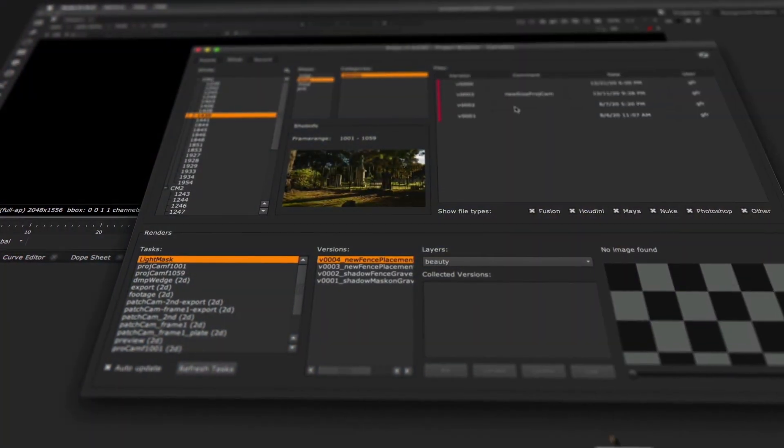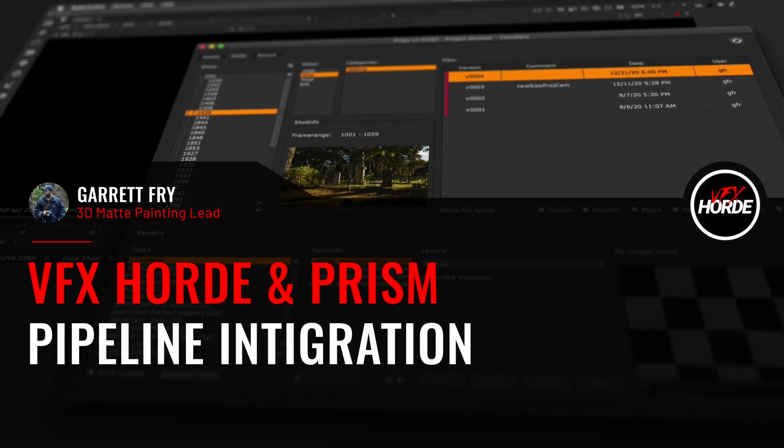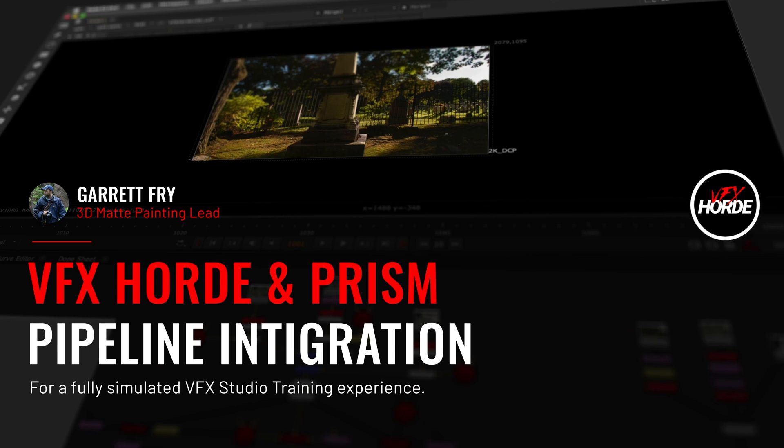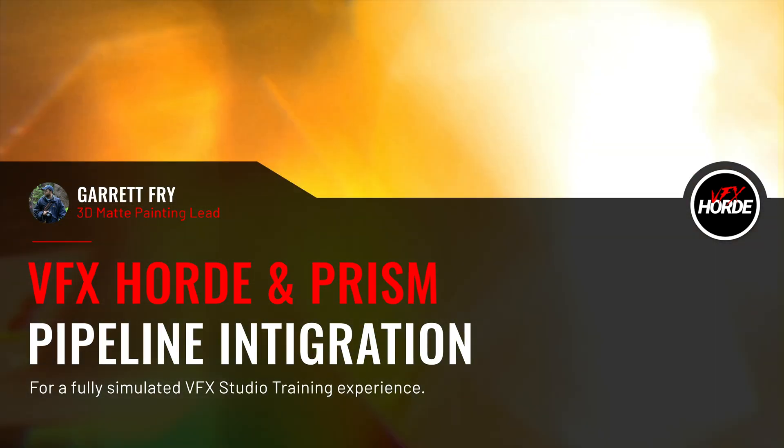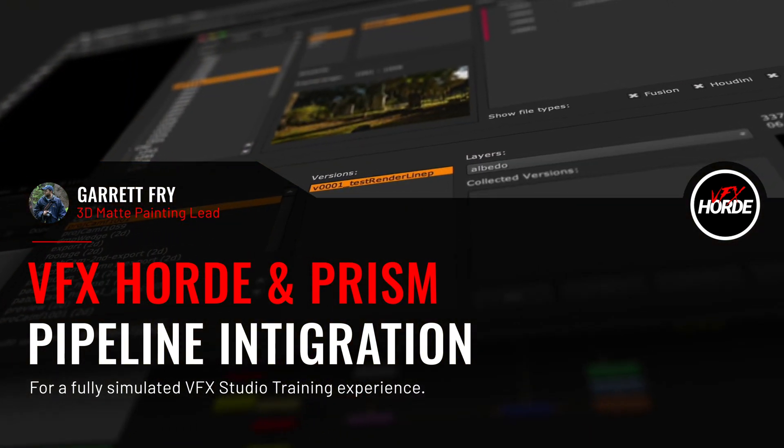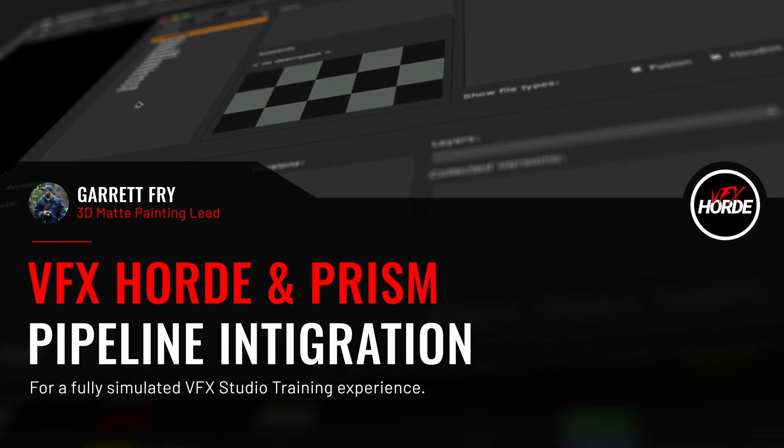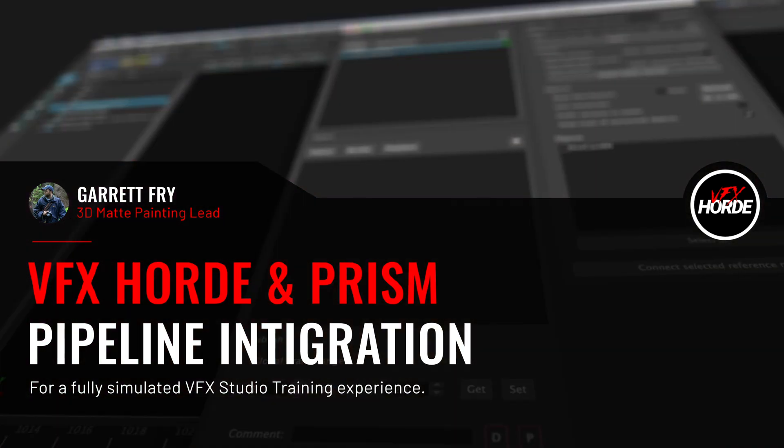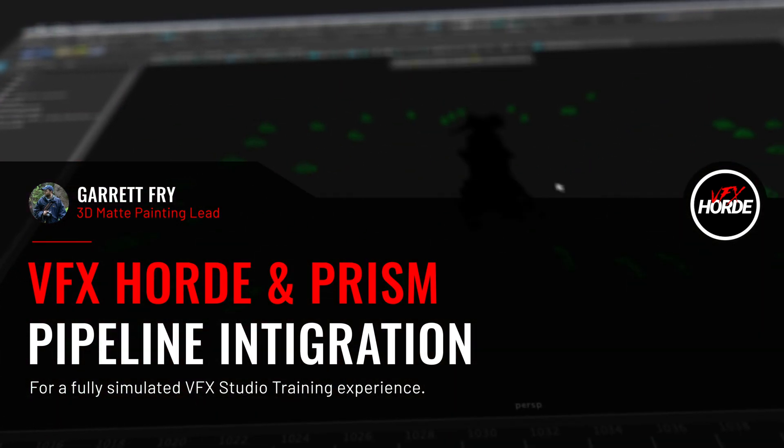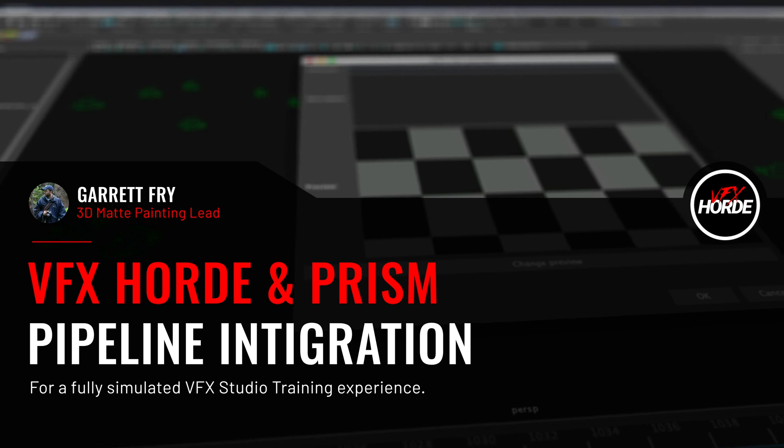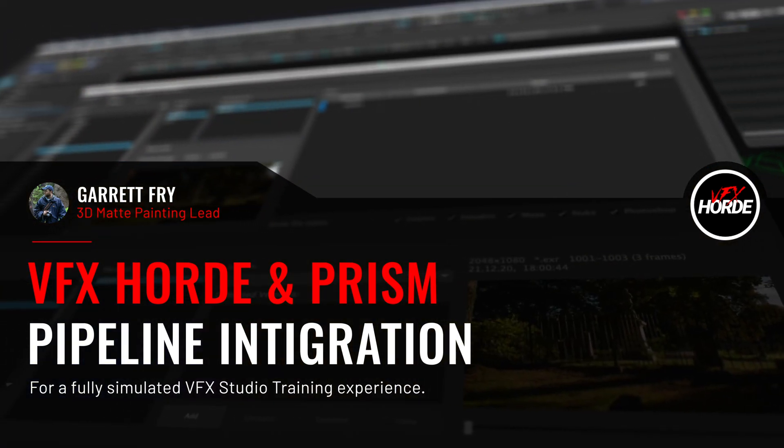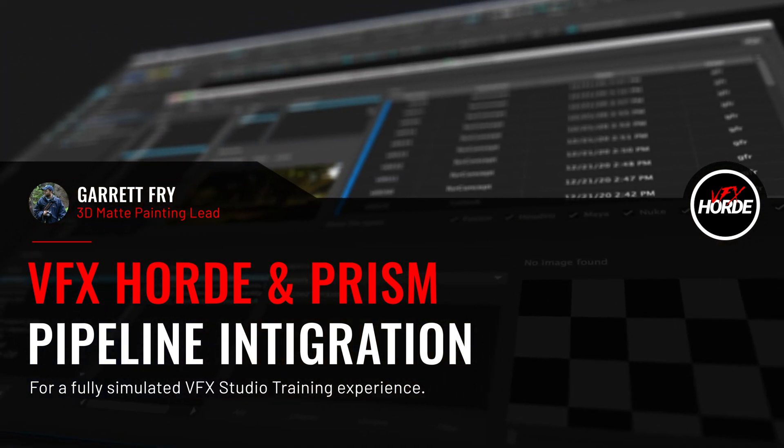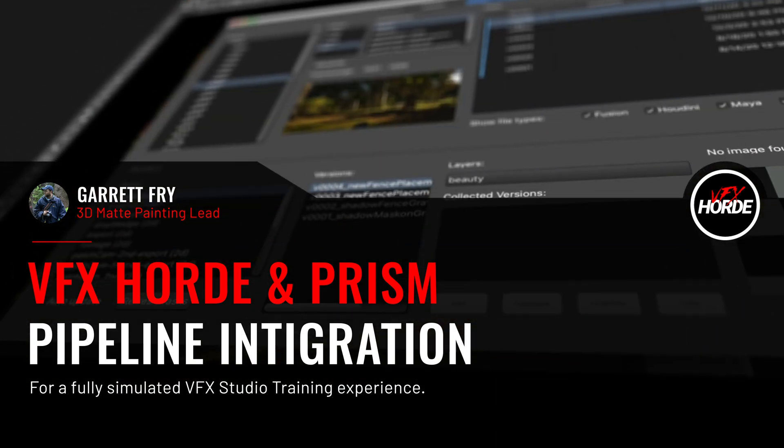This is Garrett Frey and I'm going to be showing you around the VFX Horde Prism Pipeline integration. The Prism Pipeline is an open source application that you can install on your personal workstation and use for free. All the VFX Horde assets are made to work inside the Prism Pipeline to give you a full VFX Studio training experience.